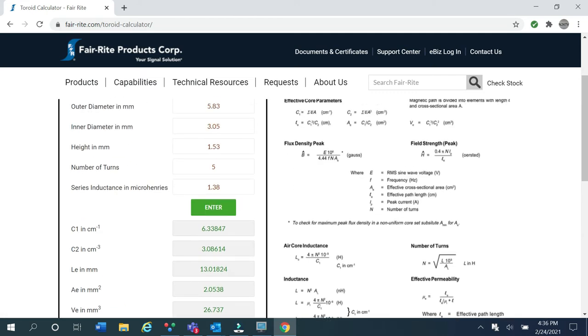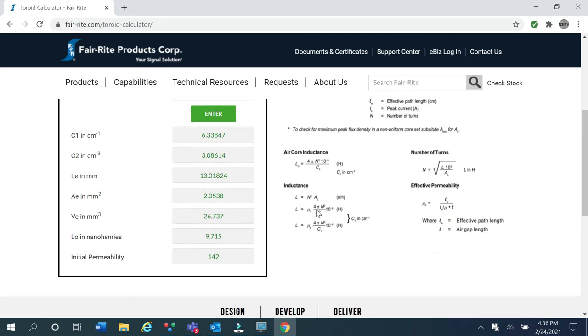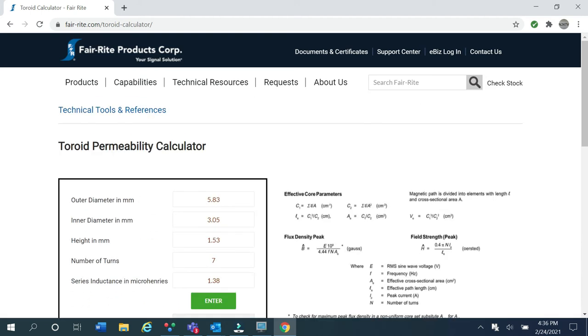What we're going to do is take a guess and change this number to 7 turns, hit enter, and see what we come up with. A perm of 142 is close enough to 125. Again, this method isn't exact. There are differences in permeability, differences in winding. So it's just a good starting point to decide how many turns will get you to a design inductance. We're going to go ahead and wind our toroid now.